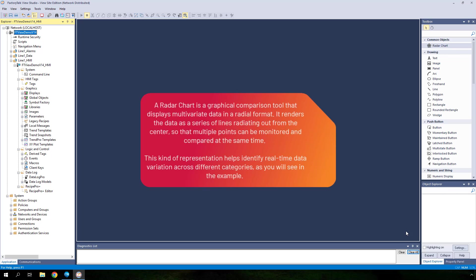A radar chart is a graphical comparison tool that displays multivariate data in a radial format. It renders the data as a series of lines radiating out from the center, so that multiple points can be monitored and compared at the same time. This kind of representation helps identify real-time data variation across different categories, as you will see in the example.